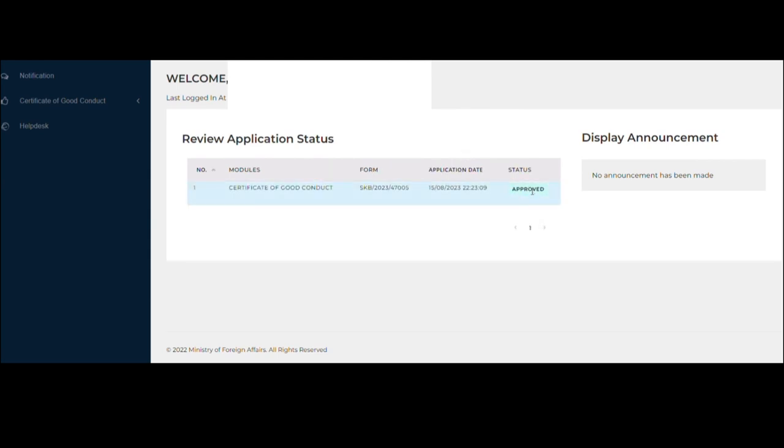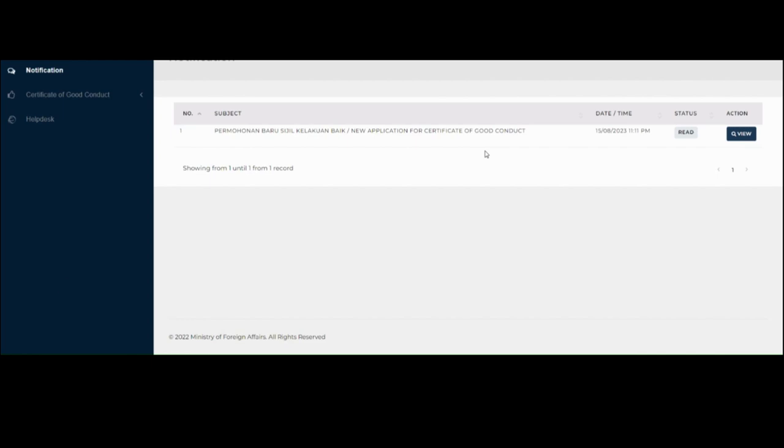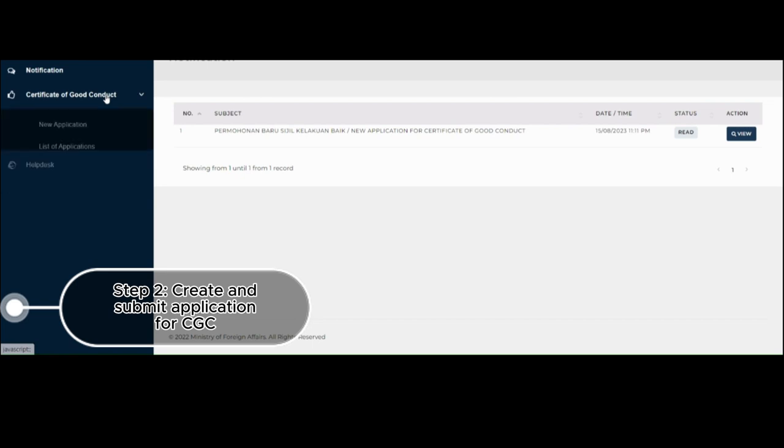In my case, it will say the status is Approved. But if you are still waiting for your application, it will say Processing. So for the purpose of this video, pretending that I do not have an application yet for a Certificate of Good Conduct, my dashboard will look like this.